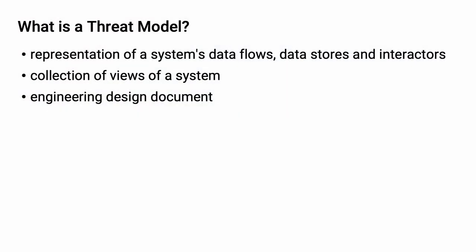Let's start by addressing what a threat model is. A threat model can be considered a representation of a system's data flows, data stores, and interactors. Alternately, as a collection of system views. And finally, as an engineering design document, this may be the most important function it serves. Fundamentally, it's a model of a system that we can reason on with respect to cybersecurity.